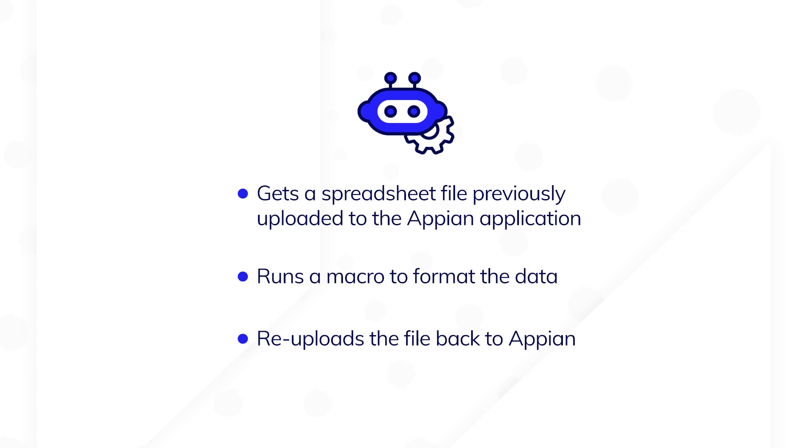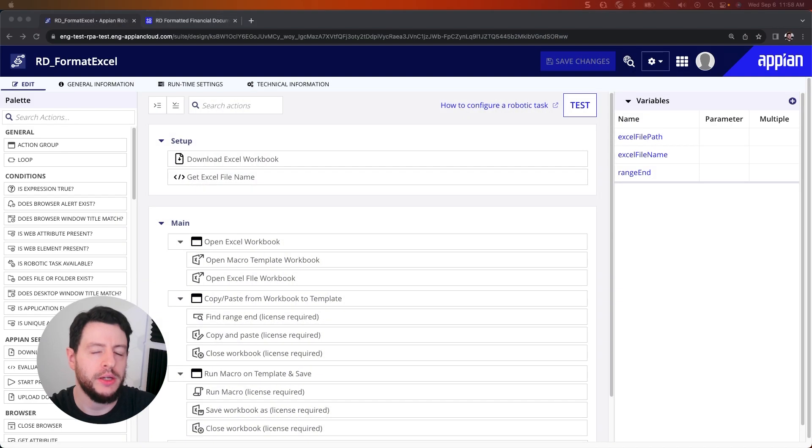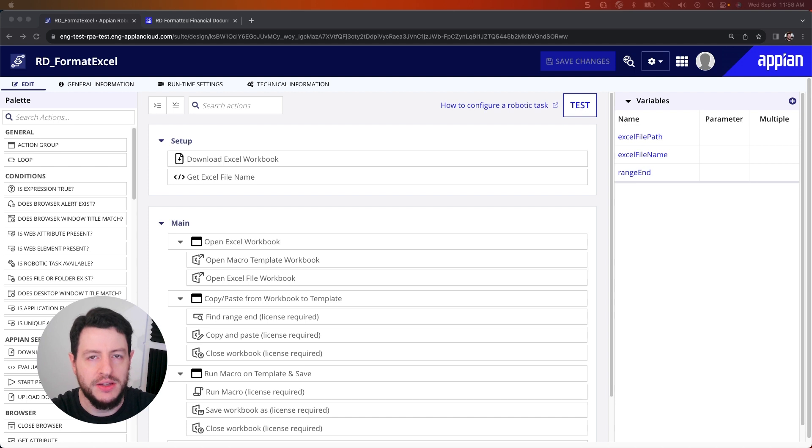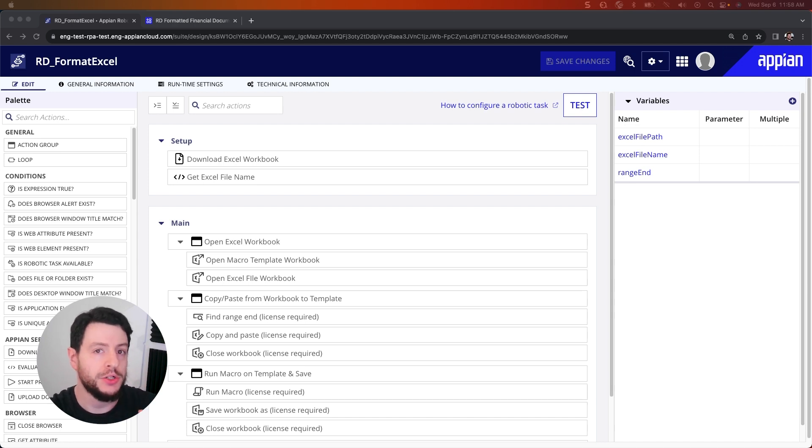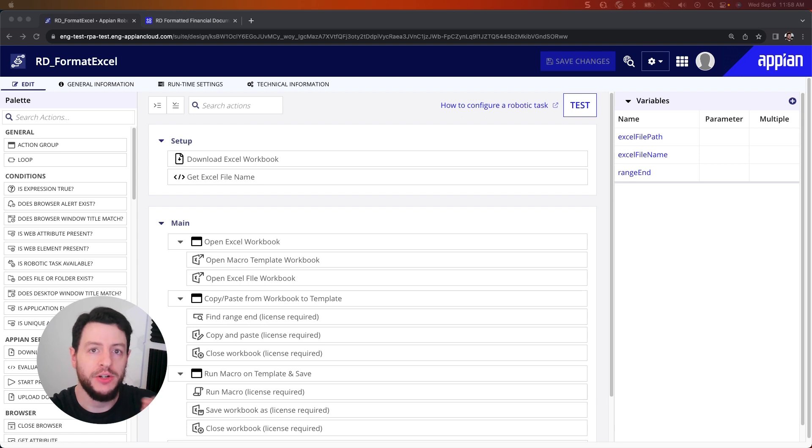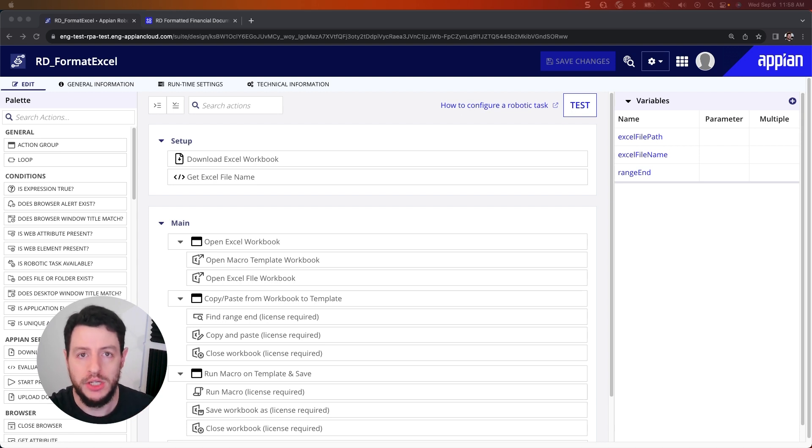Let's get started. Alright, so let's take a look at our robotic task. Now we've already created it, so that way we can show you each and every step of how we are creating the solution for this use case.